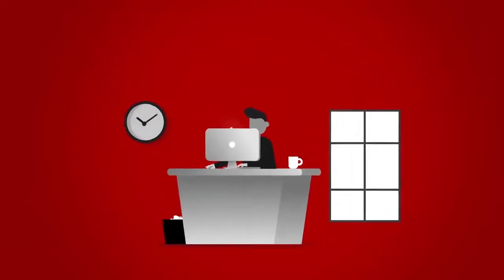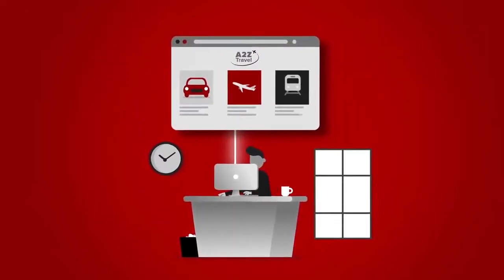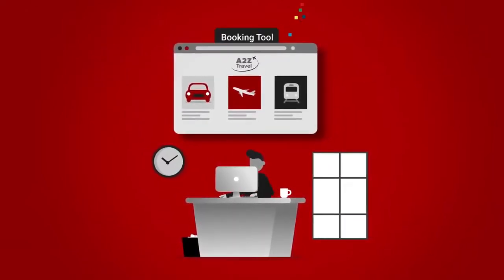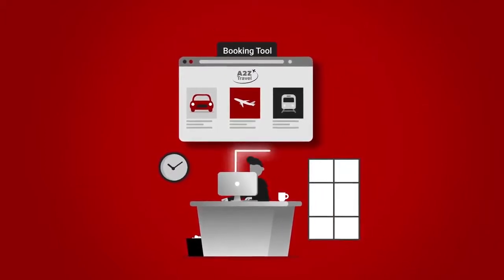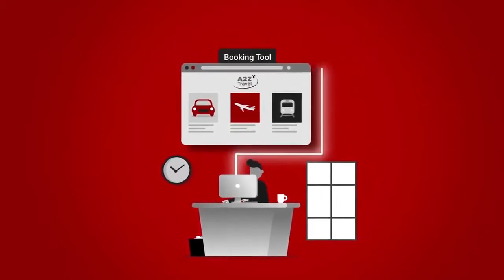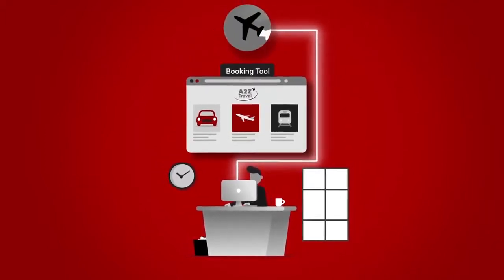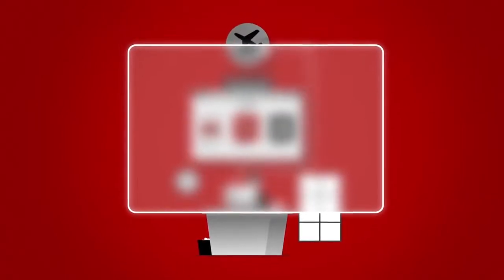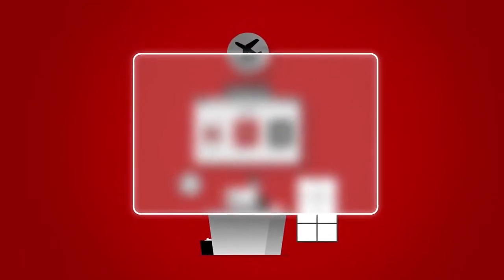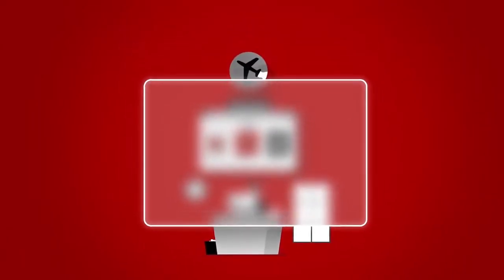When John needs to travel, most of the time he will book his trip on his company's online booking tool. If required, he may also make a reservation directly with a supplier, creating a lack of visibility for his employer and a potential duty of care issue.